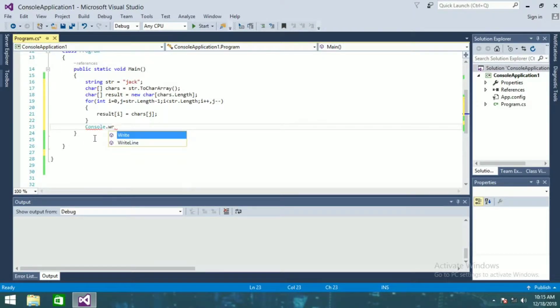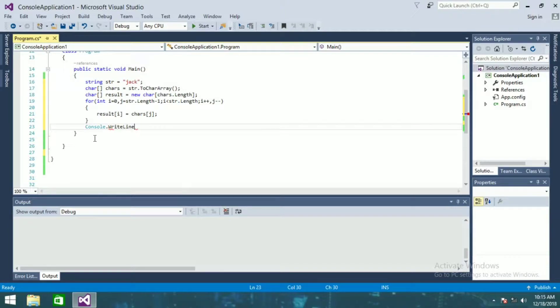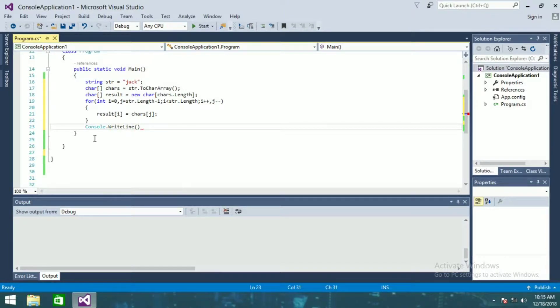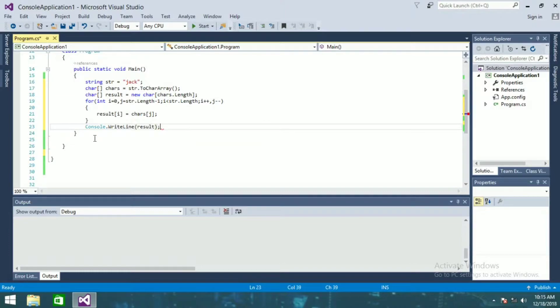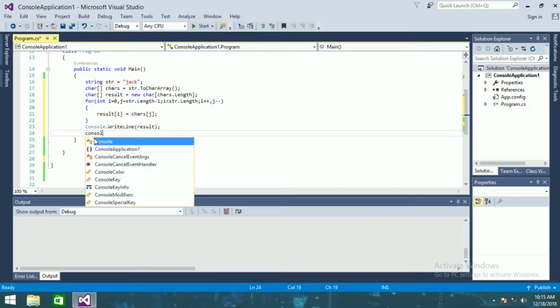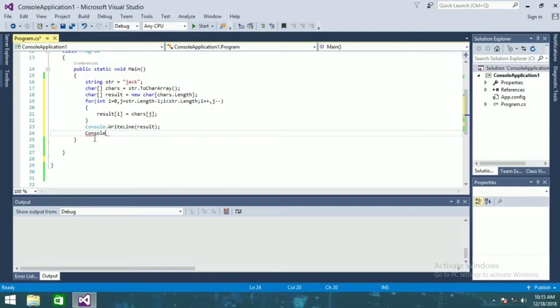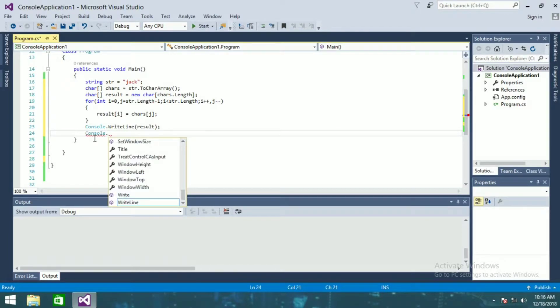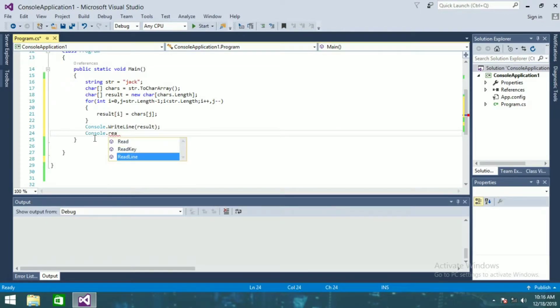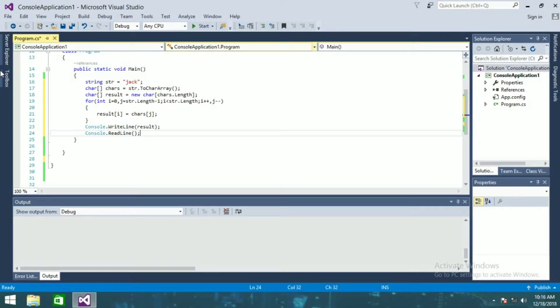Console.WriteLine and result. Console.WriteLine. Okay, so now I'll run this. We'll see whether it is showing the reverse of this string jack or not.